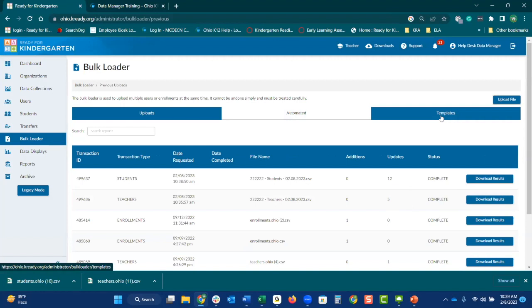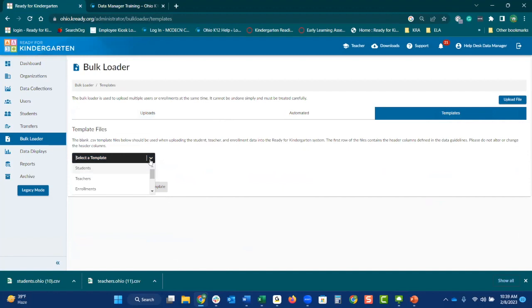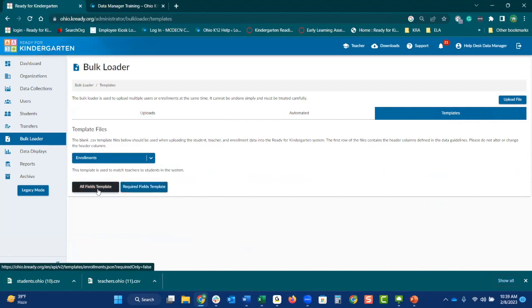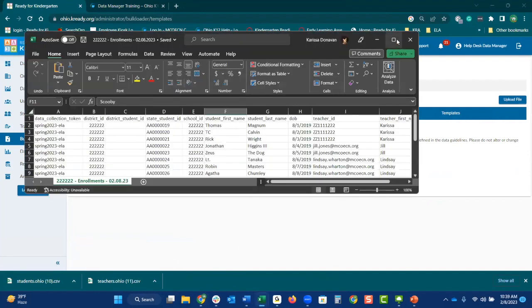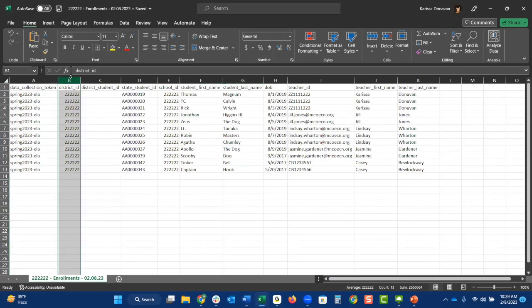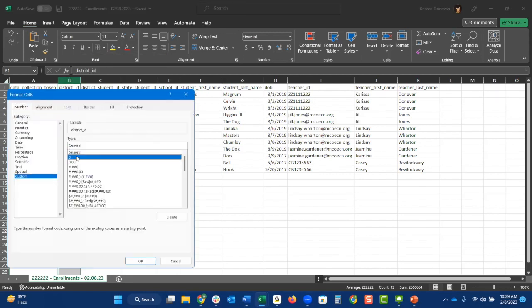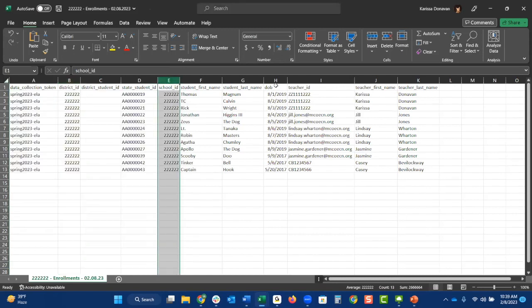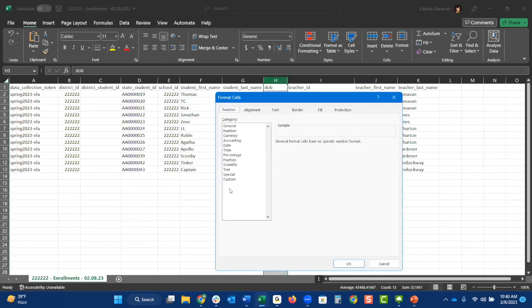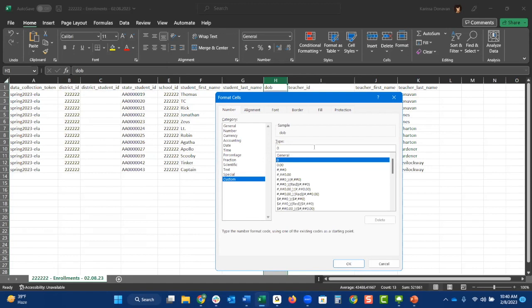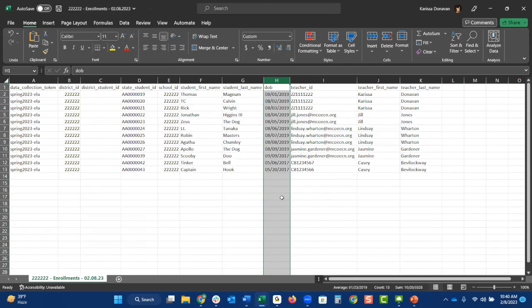We've got one more thing — the enrollment file. That is not only going to connect them to the teacher, but it's going to connect them to the actual assessment. Select the enrollments template and select 'All Fields.' You're going to want to format the district ID for leading zeros on each of these templates. You'll do it for the school ID as well. For the date of birth column, go to 'format cells,' custom, select that first zero, delete it, and type in MM backslash DD backslash YYYY. Hit OK. Now you can see it's formatted correctly.